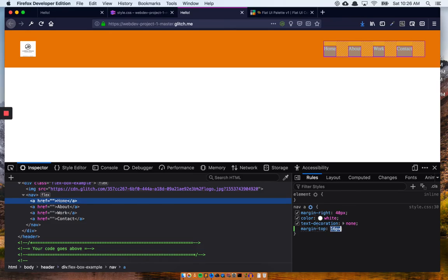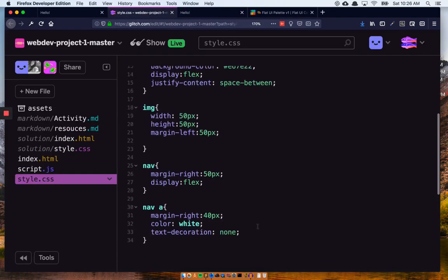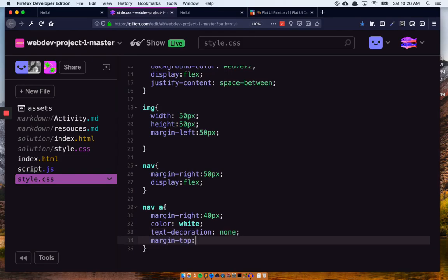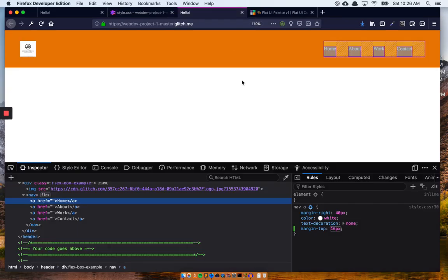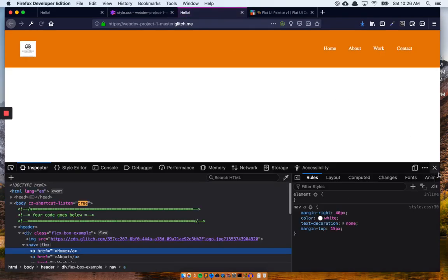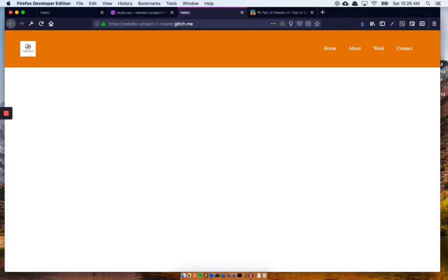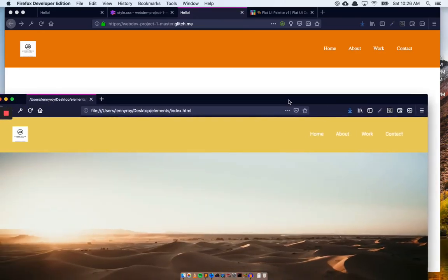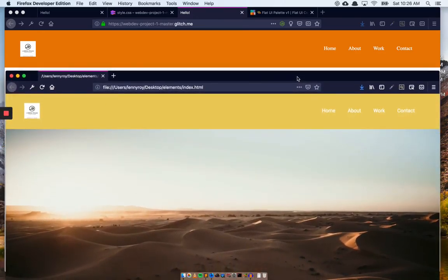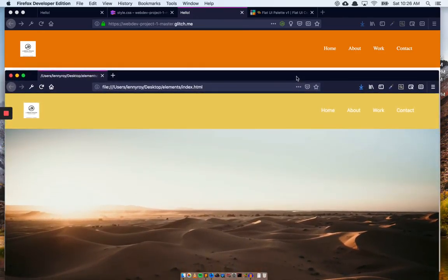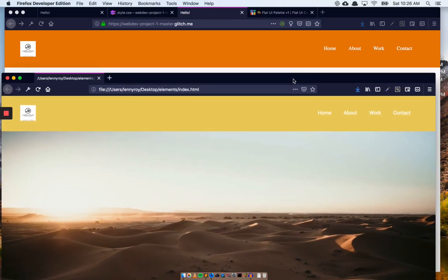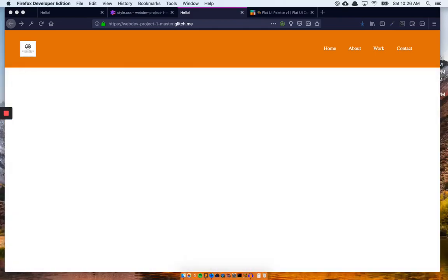We're going to add a margin-top of about 15 to the nav A, and after that I think we're done. Let's see — margin-top 15px — see how we do. Just about right. Maybe we can get a nicer font in there, but it looks like we were able to knock it out in about 20 minutes.